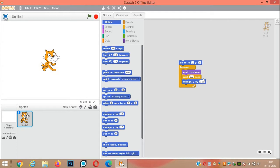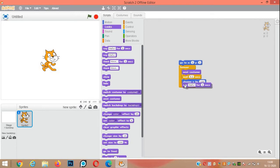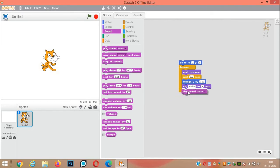From looks, say hello for one second. From the sound menu, play sound meow.